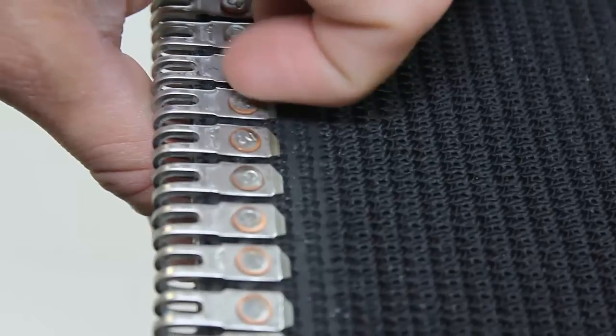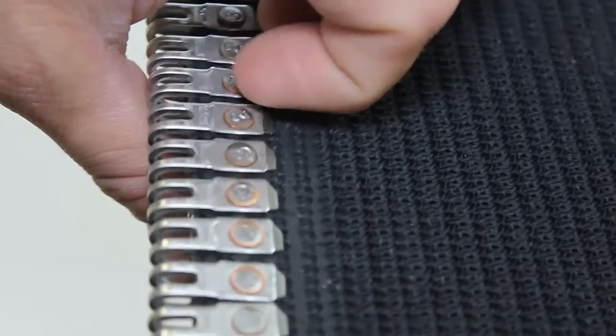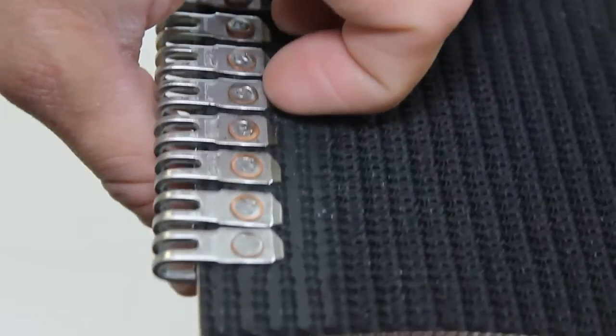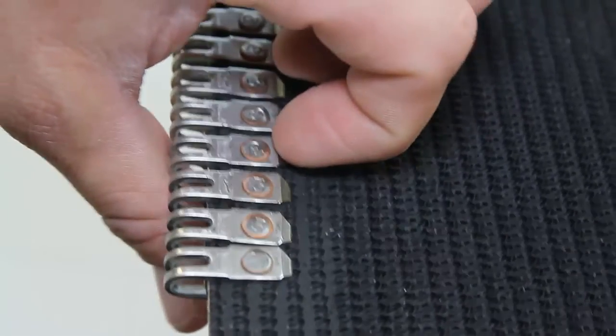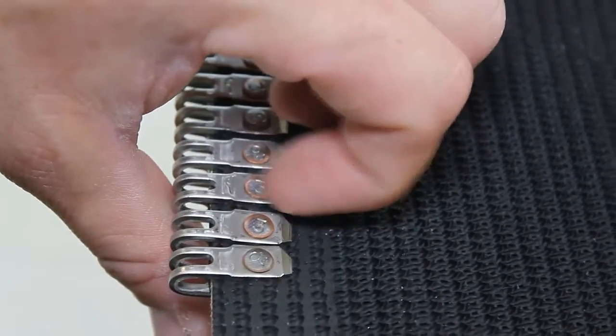You'll want there to be a slight pucker where the fastener meets the rubber. You should not be able to get your fingernail between them.